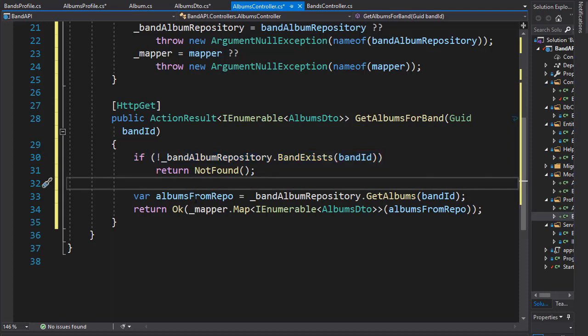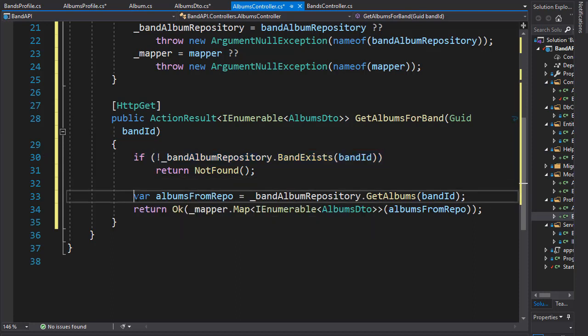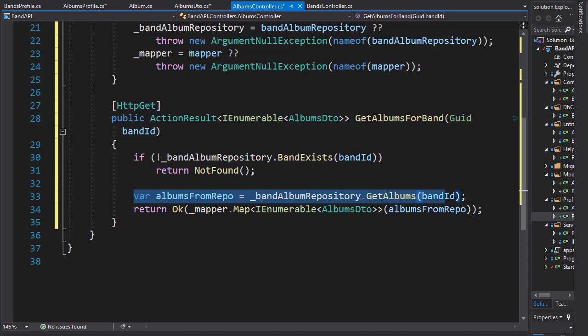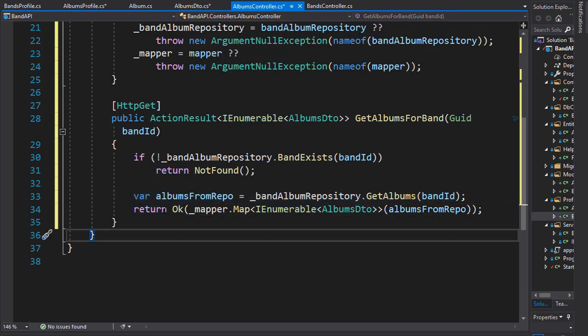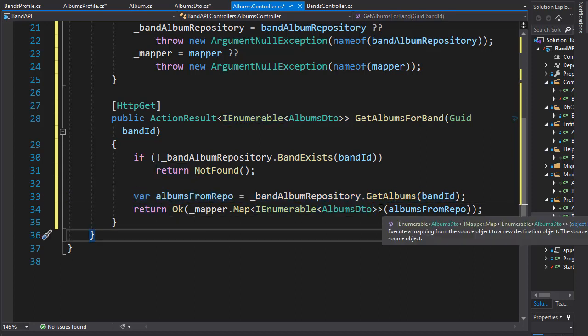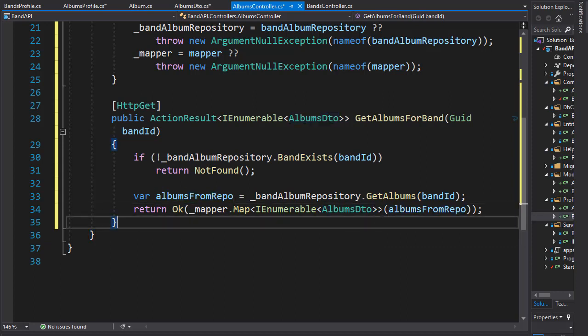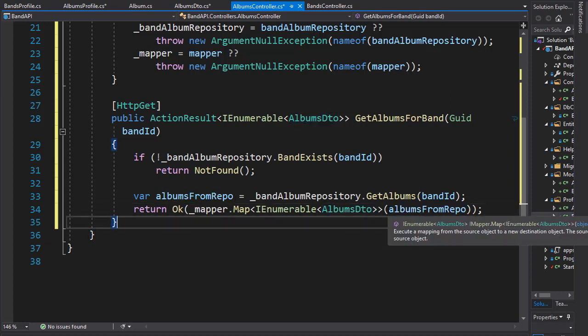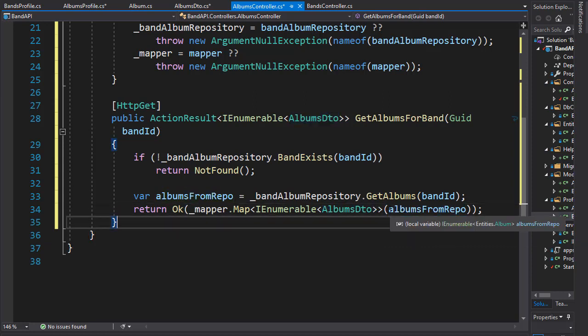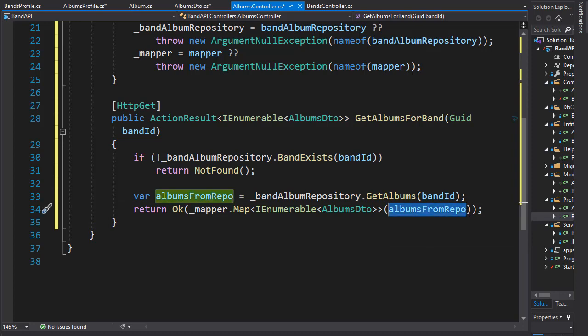If the band exists we get the albums for that band and then we will return mapped IEnumerable of albums DTO. It's going to be mapped to our entities in the albums from repo.